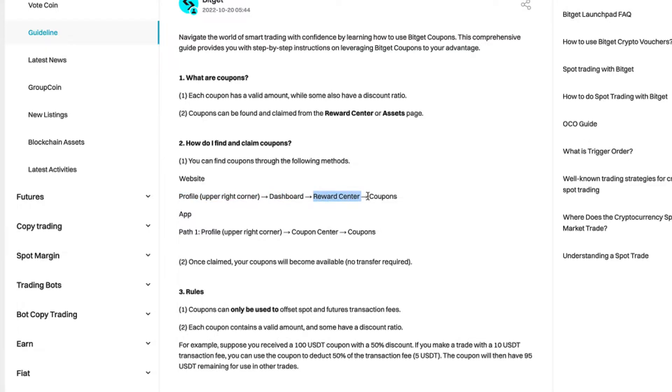On the app, you go in the profile upper right corner, coupon center, and you will see the coupons. Very simple, straightforward.